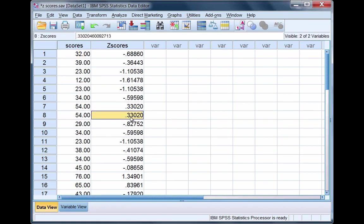Now something else that's interesting and you may have learned in your introductory statistics course is what the mean and standard deviation of a z-score distribution equals. Let's take a look at that on our own.